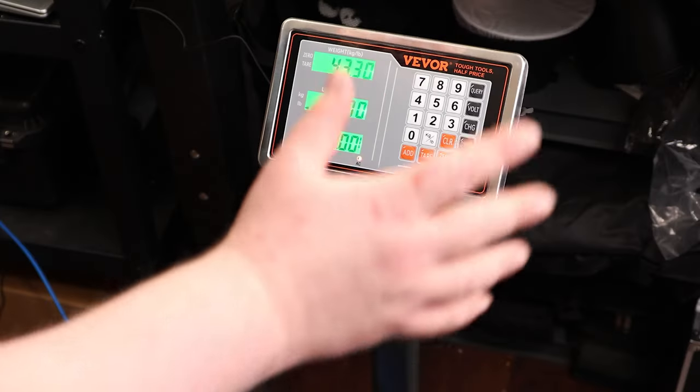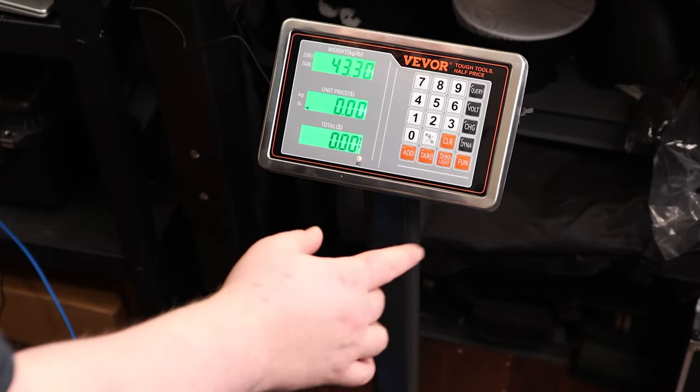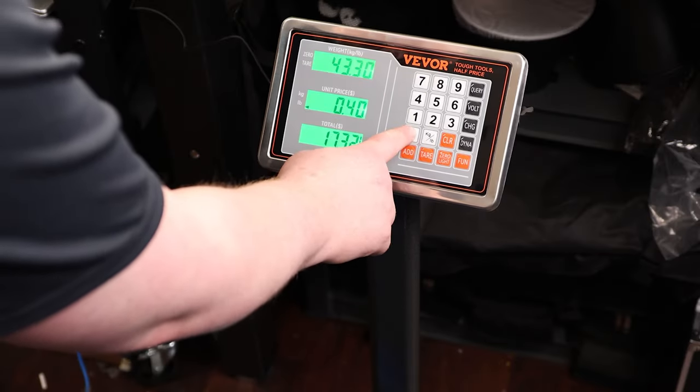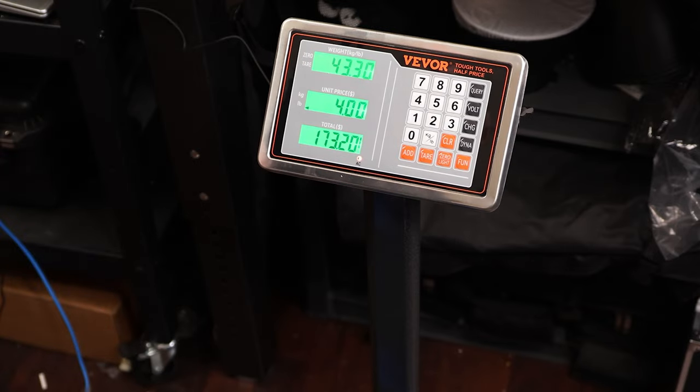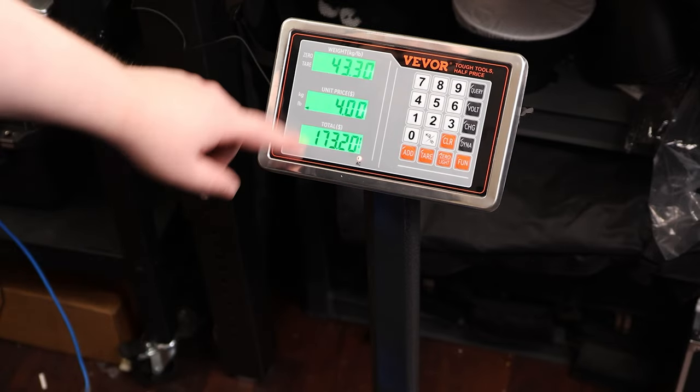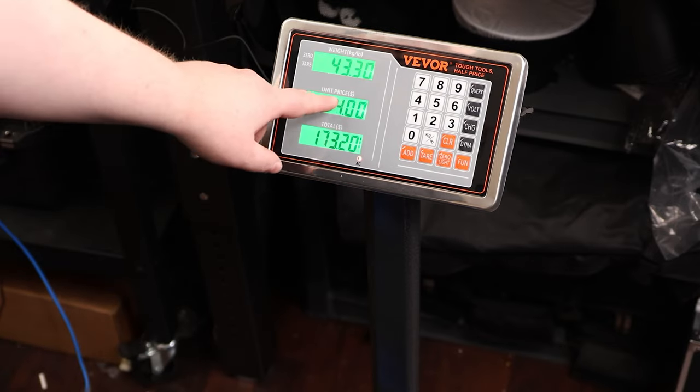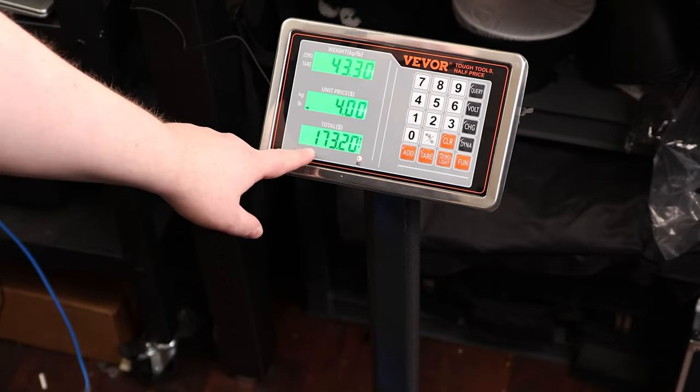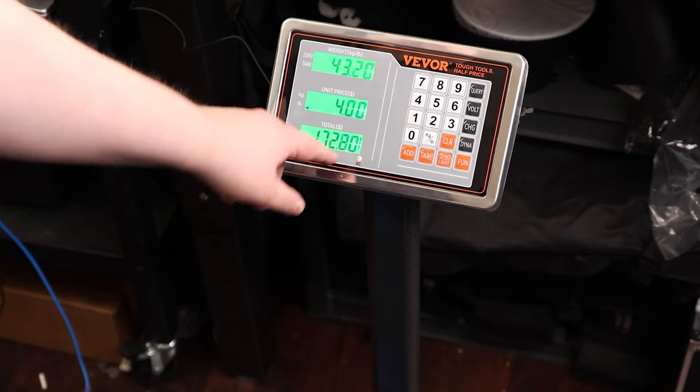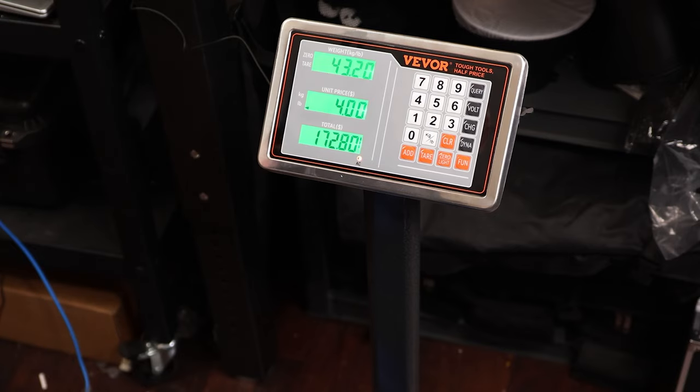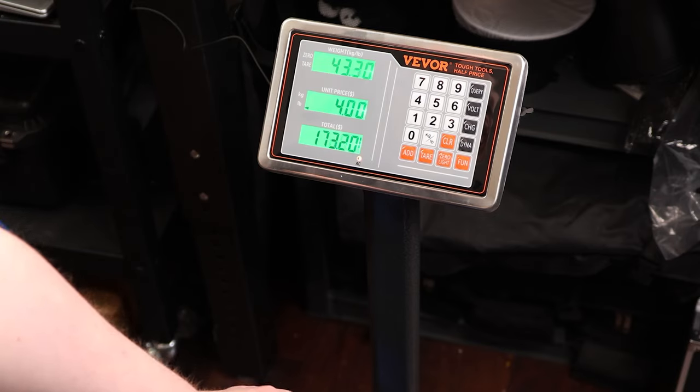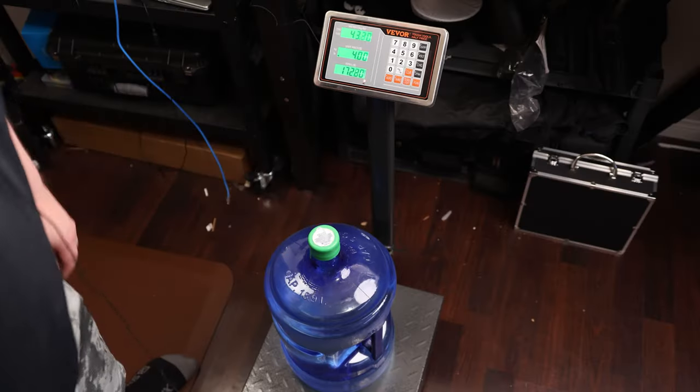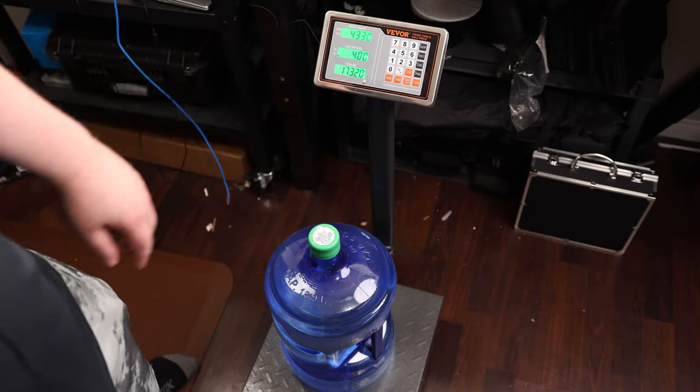Now the main cool thing about this is it can actually tell us prices. So if we had 43.3 pounds and it was $4 per pound, it would be $173.20. Of course, it does update very quickly, which is something I actually really like.